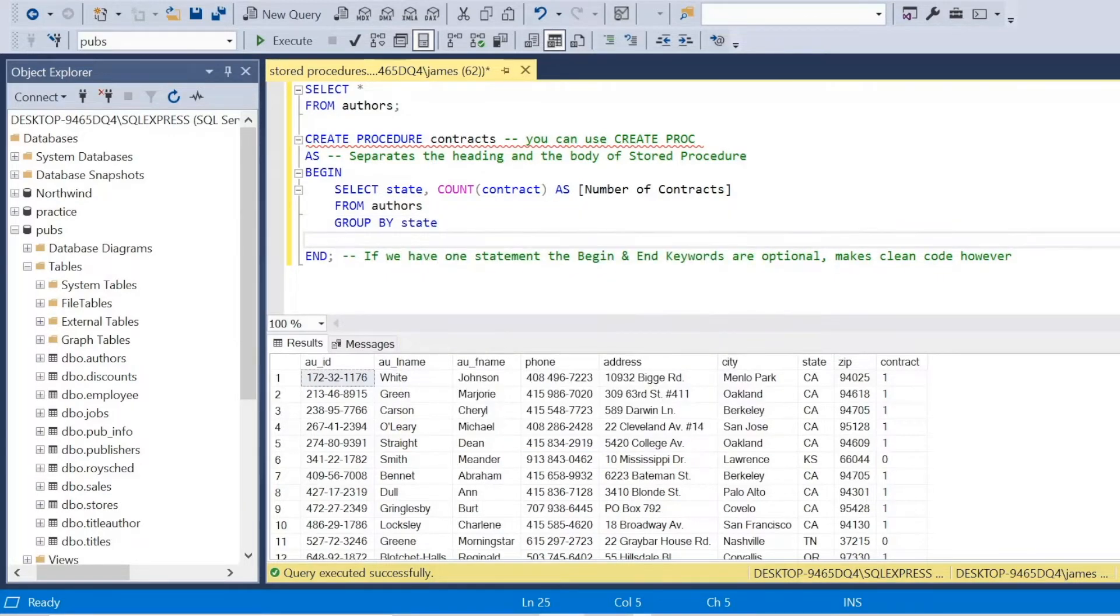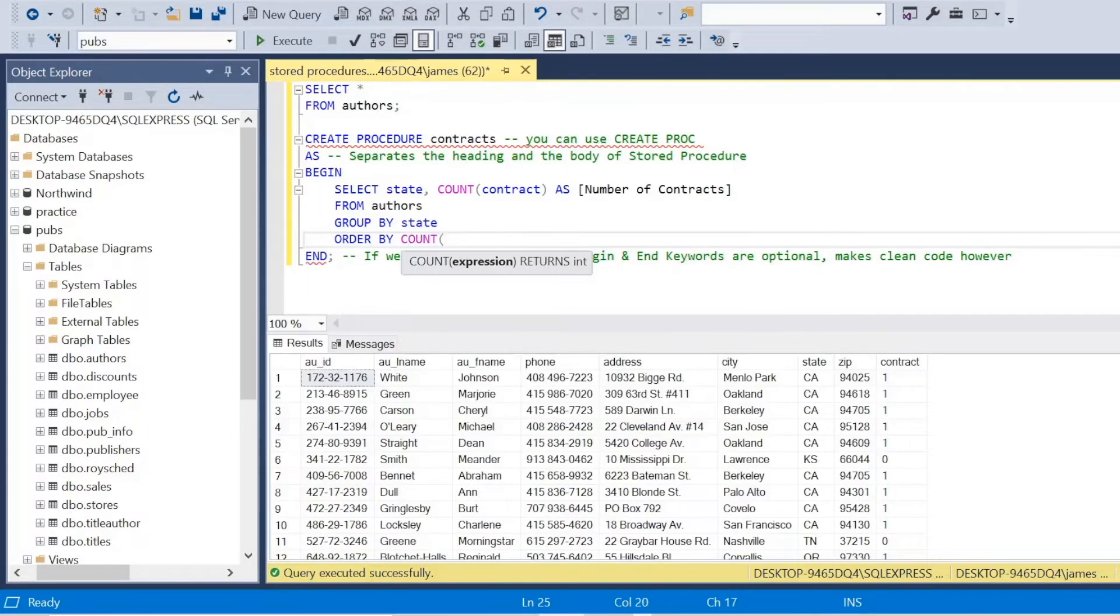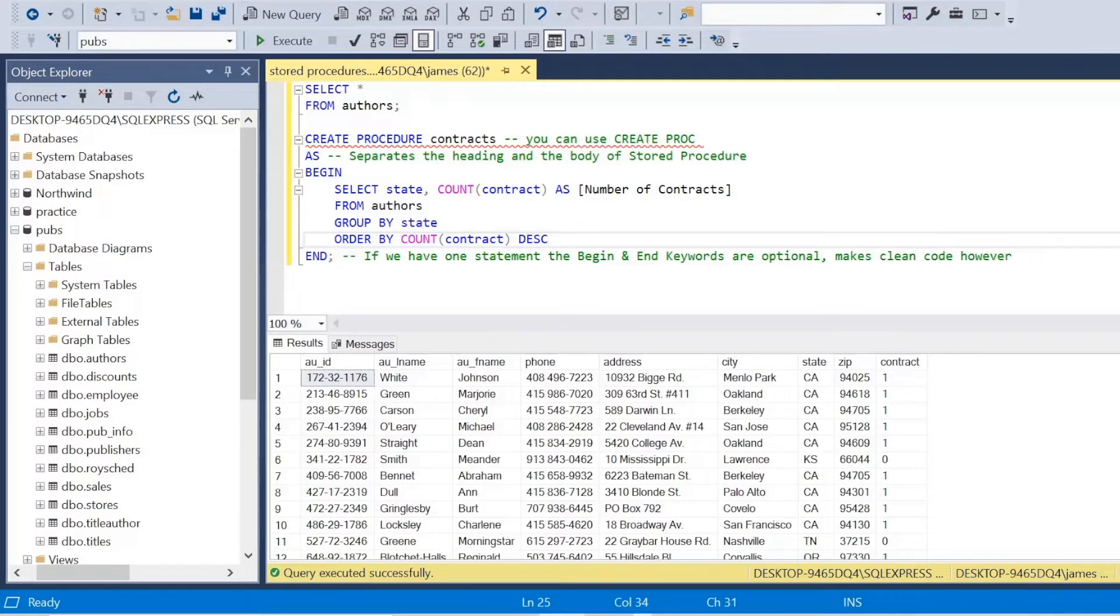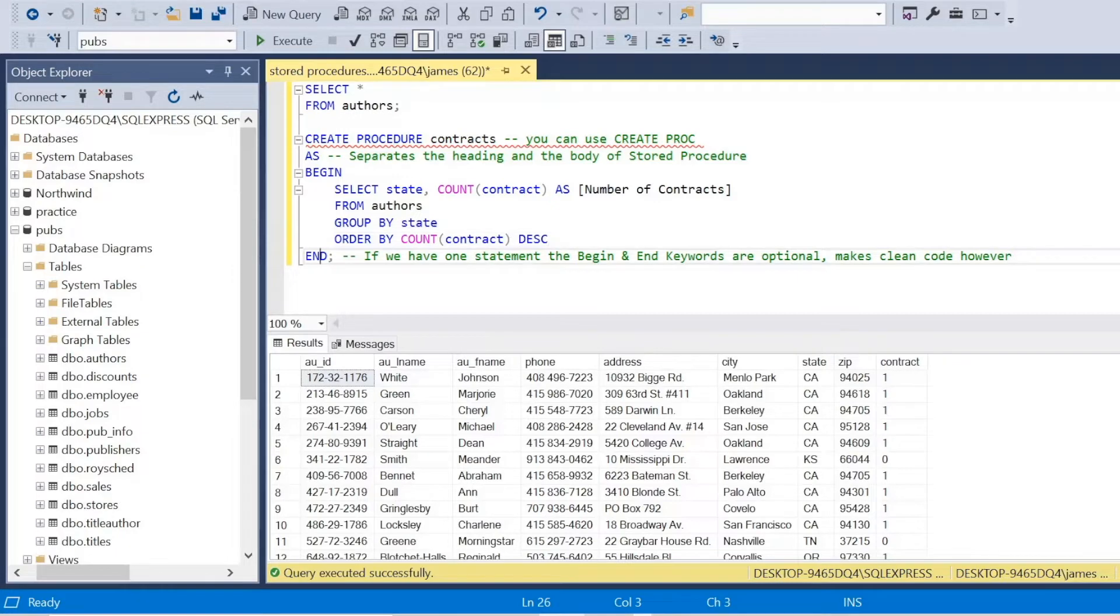And I want to group this by the state so that I see the level of contracts by state, that granularity or aggregation. And I'm going to order it by the count of the contract, and I'm going to say in descending order from highest to lowest. So we have a normal SQL query. There's nothing extremely complex here.